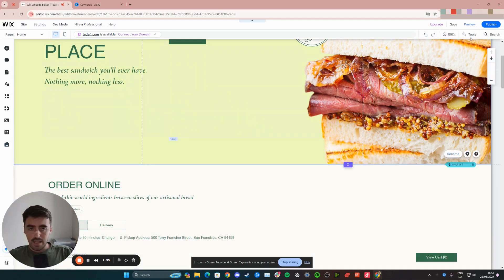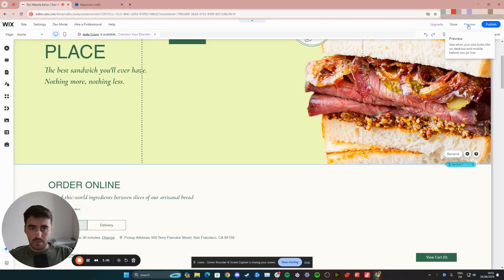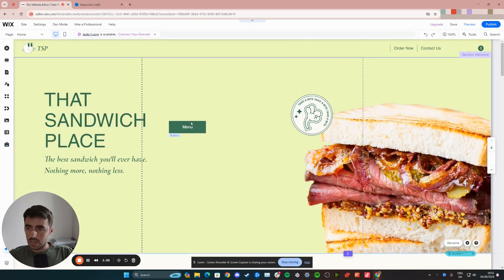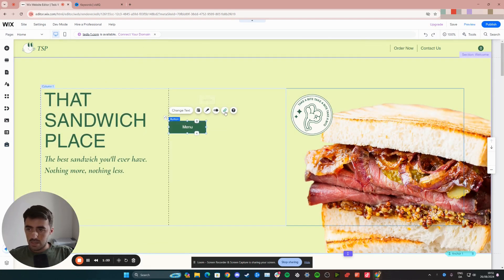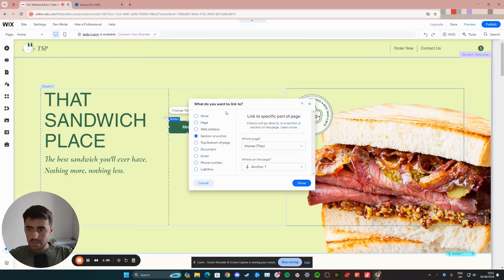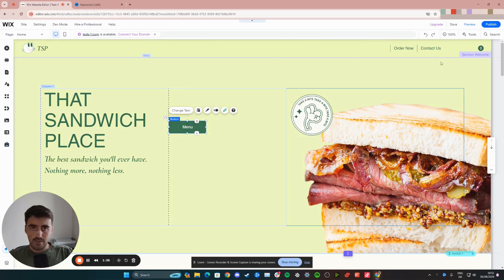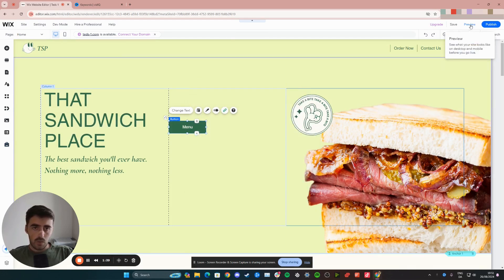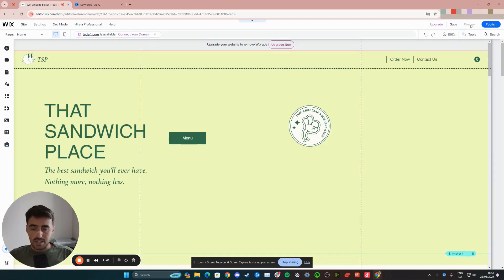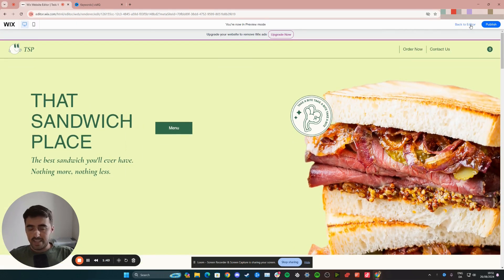So I'm going to exit it and then I'm going to click on the button again, then linked. And then as you can see where on the page anchor one, then click on done to save it. And now we're going to preview the website and click on the button and see where it takes me.